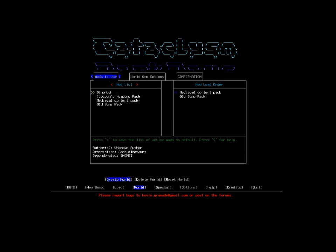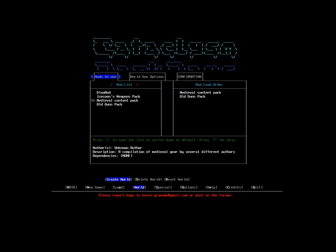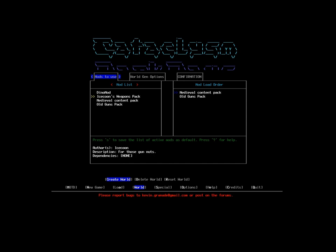I haven't actually played around a lot with these mods. Right now, the mods that are installed are the Old Guns Pack, which creates older weapons that aren't in production anymore. Medieval Content Pack, which adds some medieval gear that I can basically forge and whatnot. The Ice Coon's Weapon Pack - it includes more guns. I'll include that.